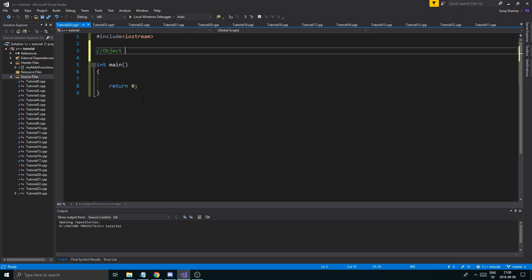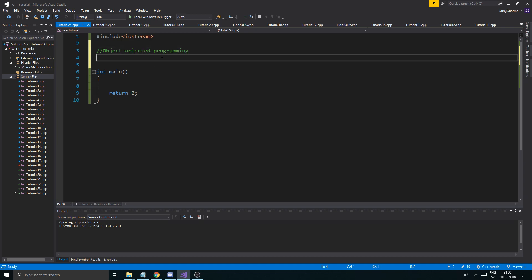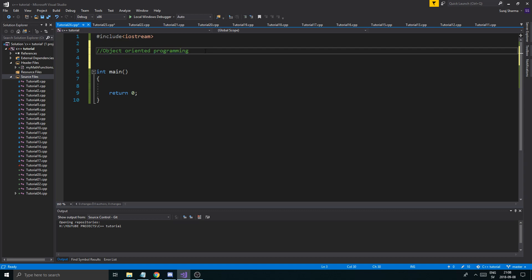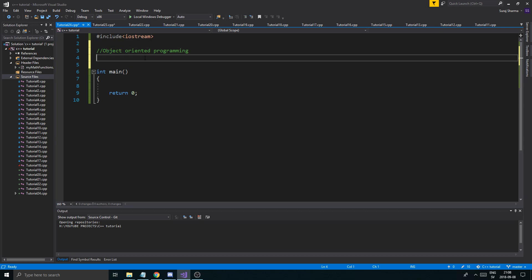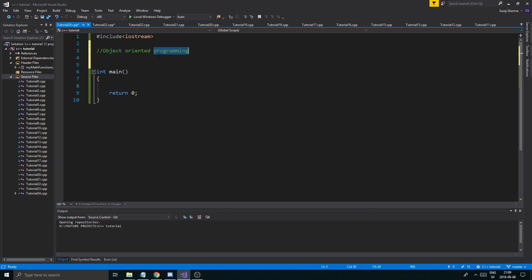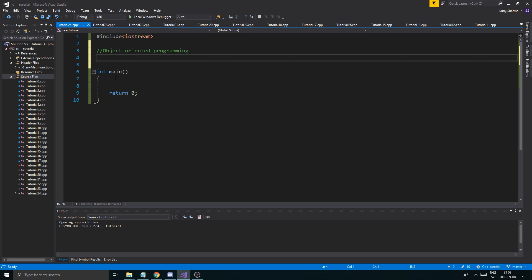Object-oriented programming — so what does this mean? Well, your programming is going to be oriented towards objects. You're going to be programming with objects. Now an object can be many different things, and it can be scary or it could be fun or it could be anything in between.